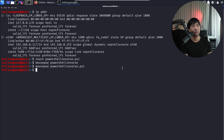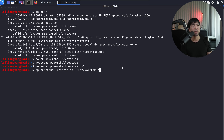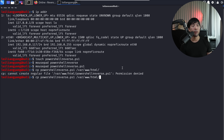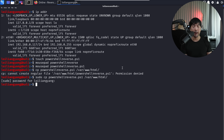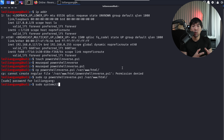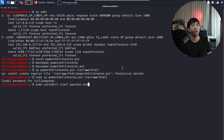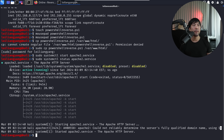All we need to do now is copy the file — powershell_reverse.ps1 — over into /var/www/html. We get a permission denied error, so we use sudo and enter the password for superuser. Now we go ahead and host our server so that when the user clicks onto the link, they will download the file. Enter sudo systemctl start apache2.service and check the status — the web server is active and running.